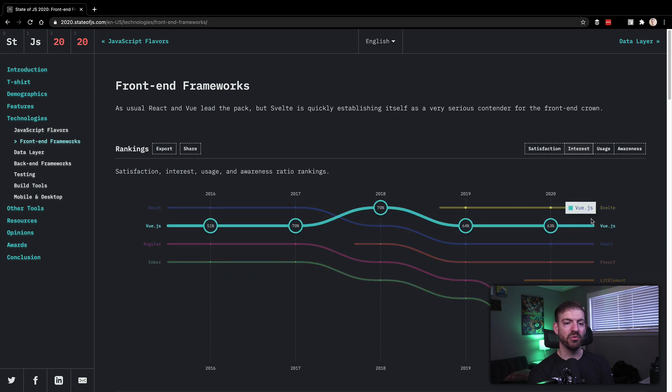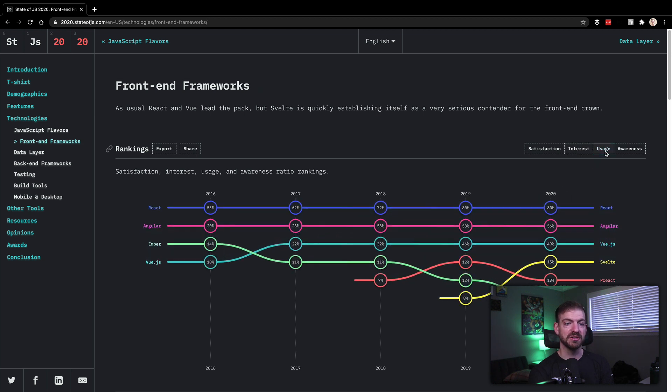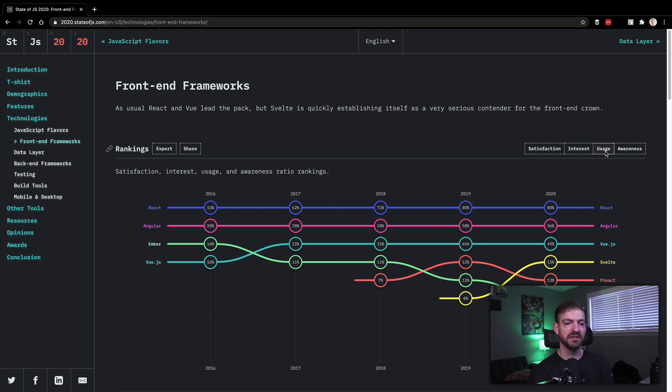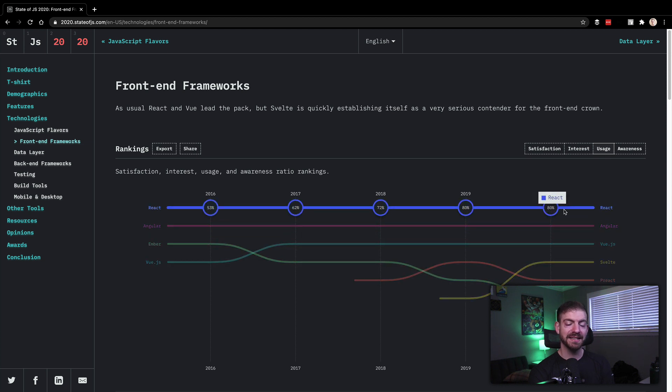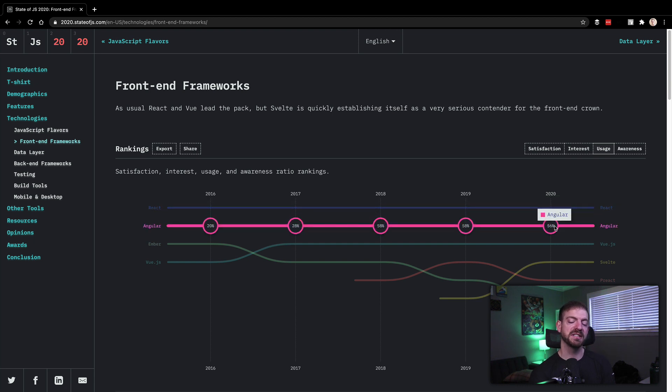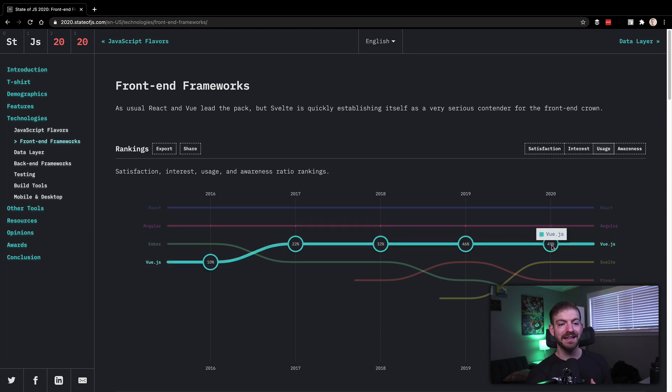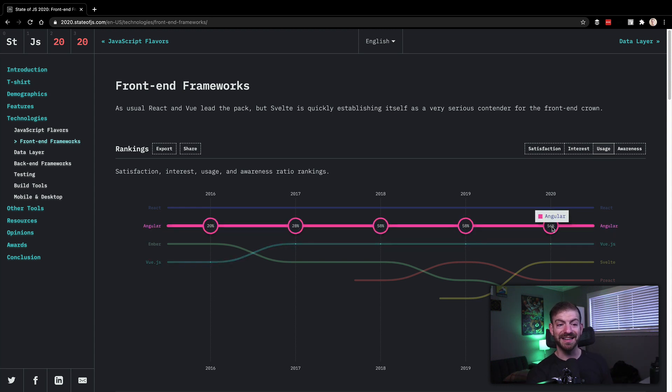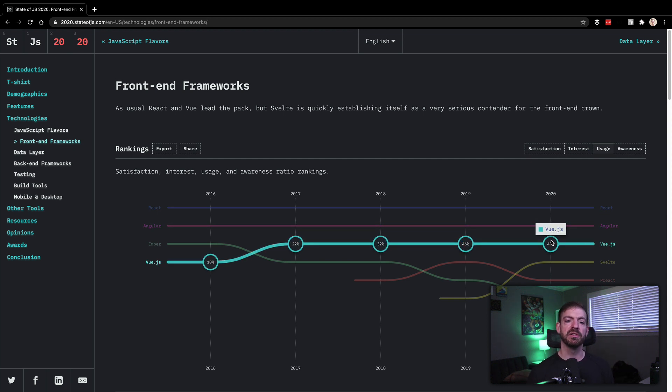Svelte in the front-end frameworks being the really exciting newcomer to the field. React has a pretty high margin in terms of usage, no surprise there. Angular being a close second. I think sometimes we forget how popular Angular is, especially in the enterprise scenario. So Angular, and then further down is Vue, actually not that far behind, but still further down than Angular. And then you get into Svelte and so on and so on.